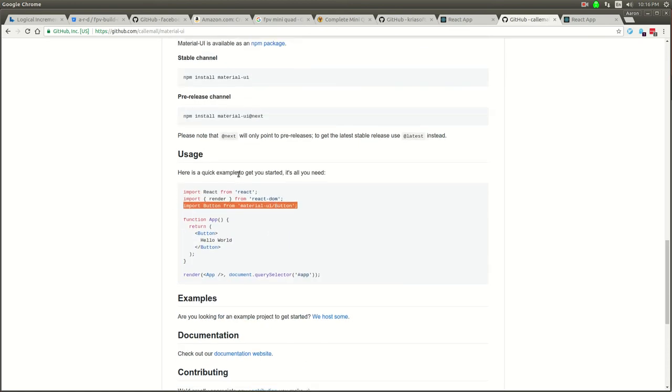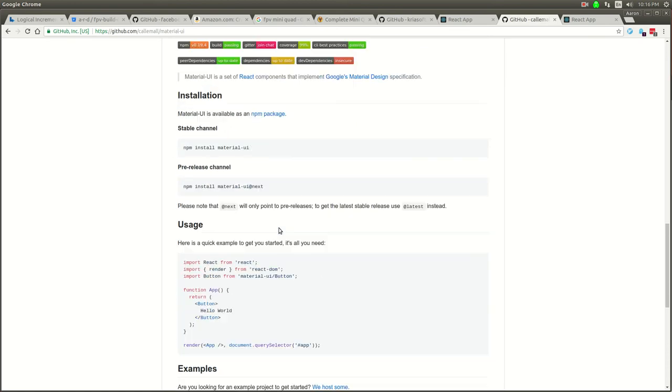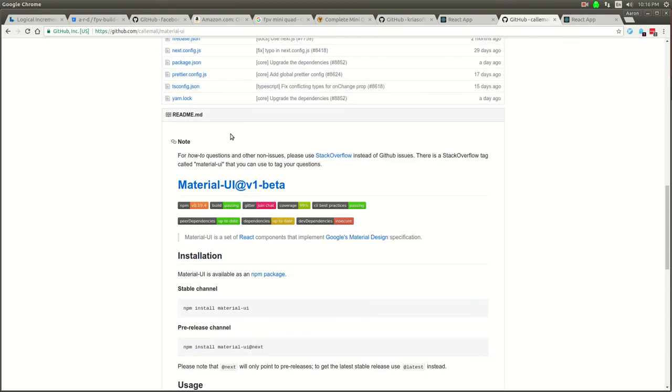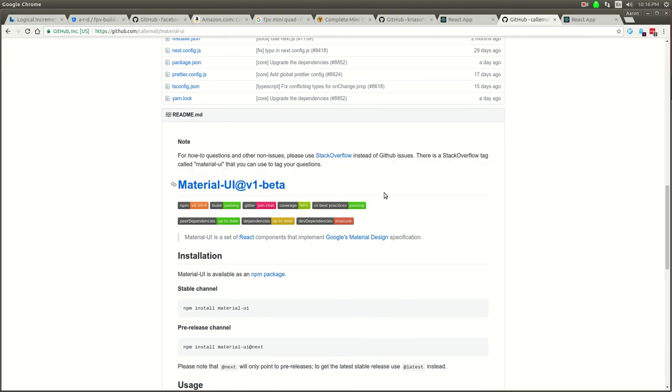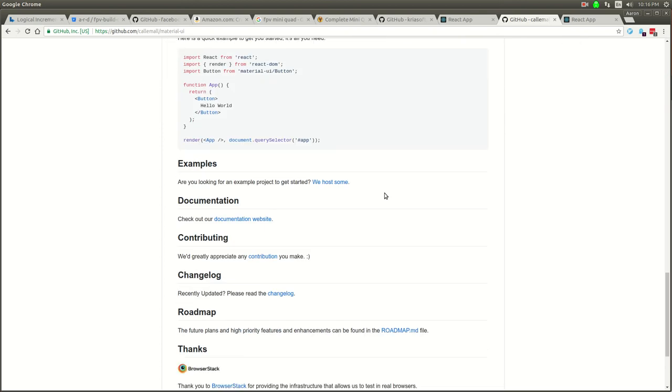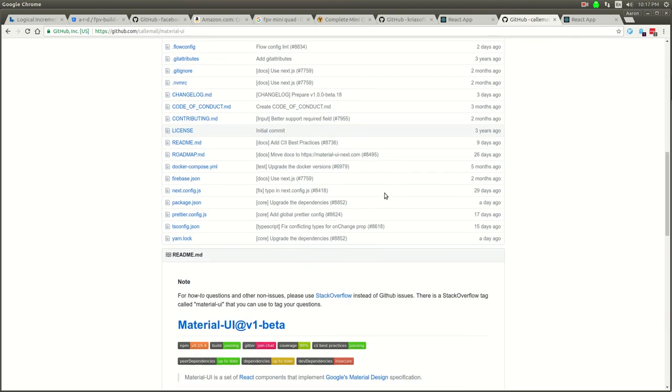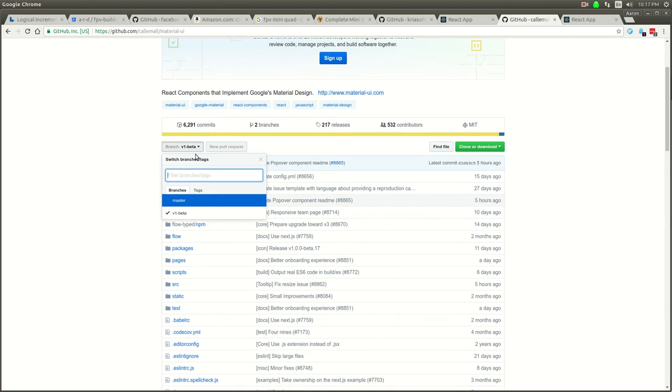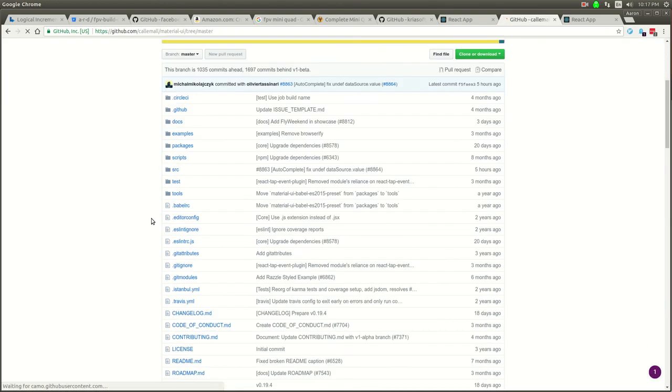That seems very strange. Let's try something else. The problem is this documentation might be for the next version of Material UI and we probably got the current version. Let's see what branch we're on. We're on this beta branch. I'm going to go back to master branch.